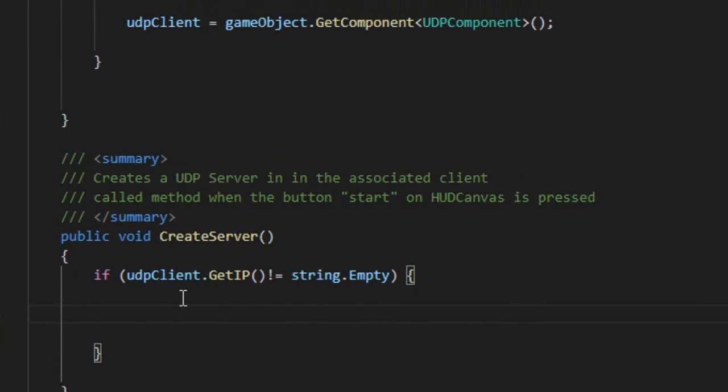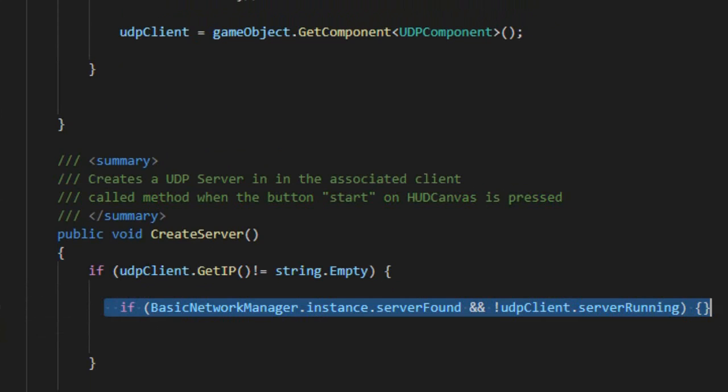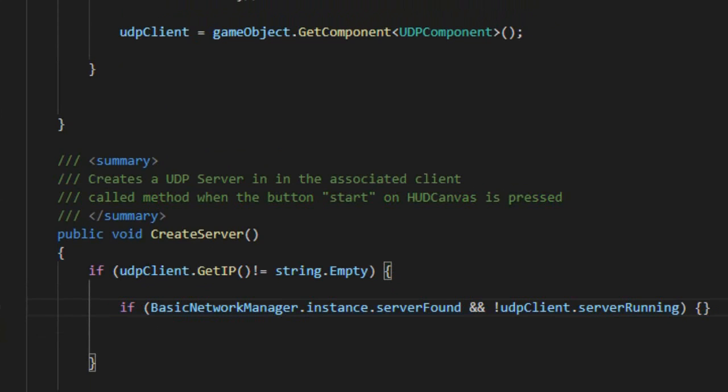Before starting a server, we should check if there is already another server running, using the following lines of code.